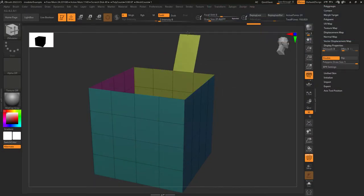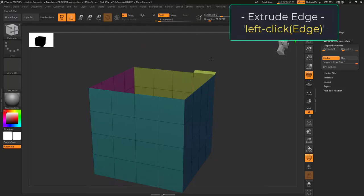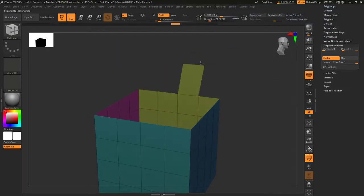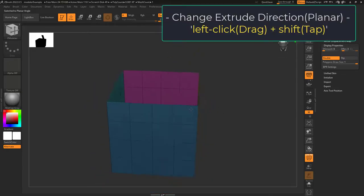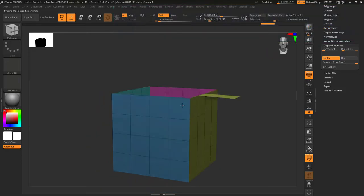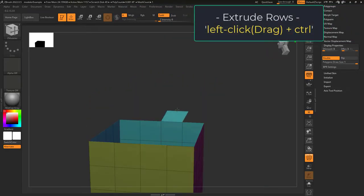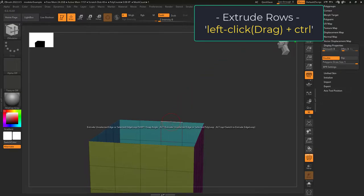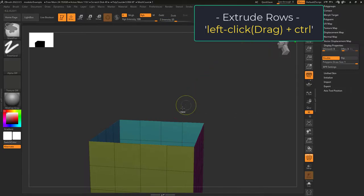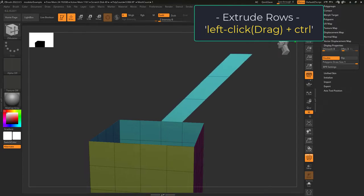Edge extrude lets you left click to drag out a new edge. While dragging, if you move an edge near another point it will try to snap together. If you tap shift, it will drag the edge out flat with the area it started on. If you tap shift again, it drags the edge at a perpendicular angle. And if you hold control from that point, it will snap that distance to a new edge loop as you drag away — so the earlier you hold control, the smaller the snapped segments will be.